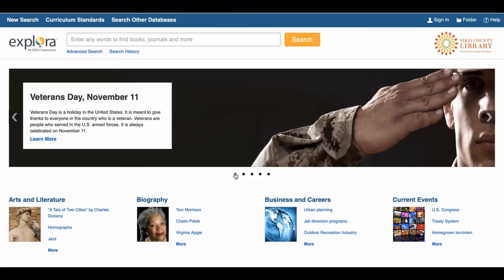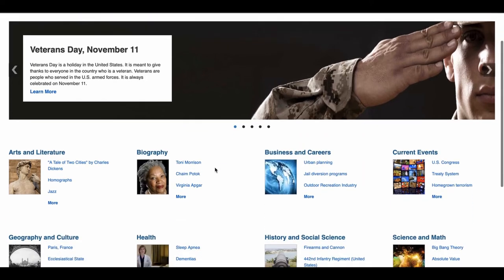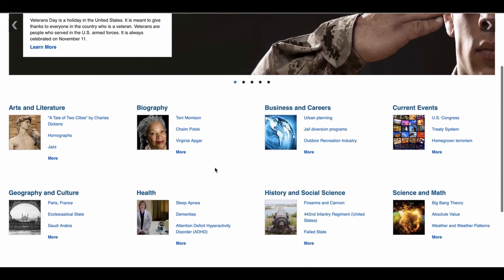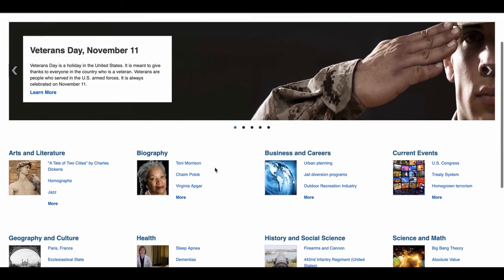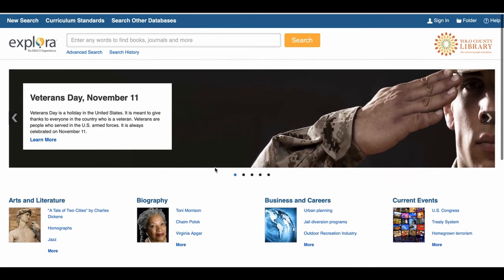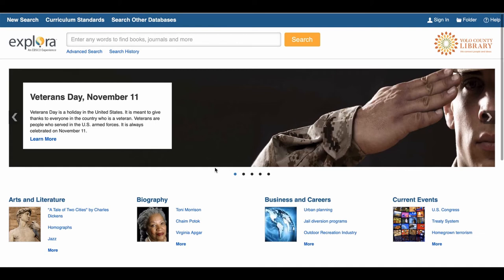The main page contains different subject icons to click on for more information. Near the top left corner, you will see three options highlighted in the blue bar: New Search, Curriculum Standards, and Search Other Databases.